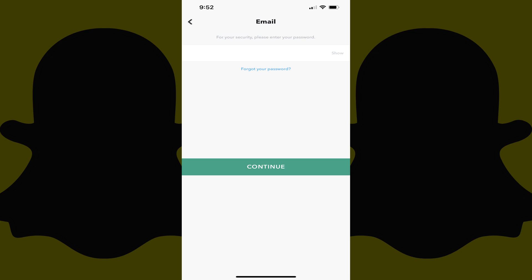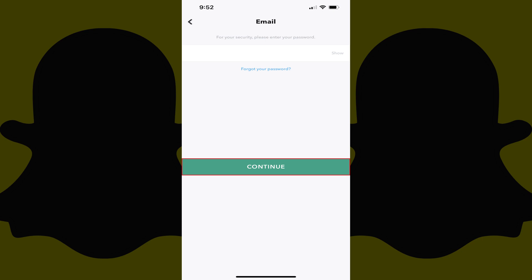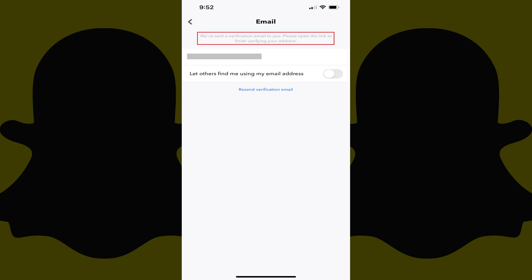Step 7. Enter your Snapchat account password, and then tap Continue. You'll now see a message at the top of the email screen letting you know that a verification email has been sent to you.